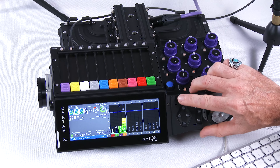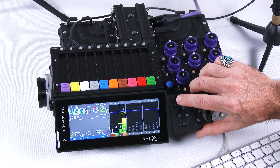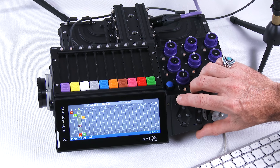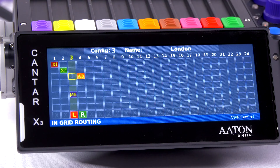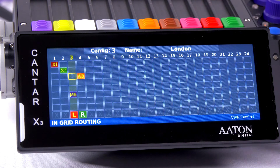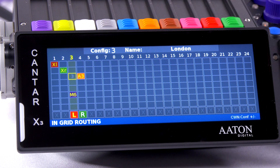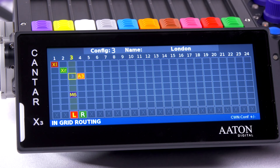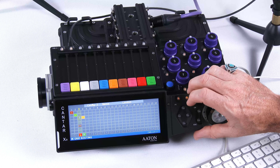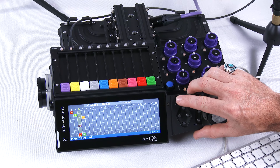A brief press of F3 will give us a brief view of what our inputs are. MyX6 is on, AES3 is on, and AES42.3 is on.